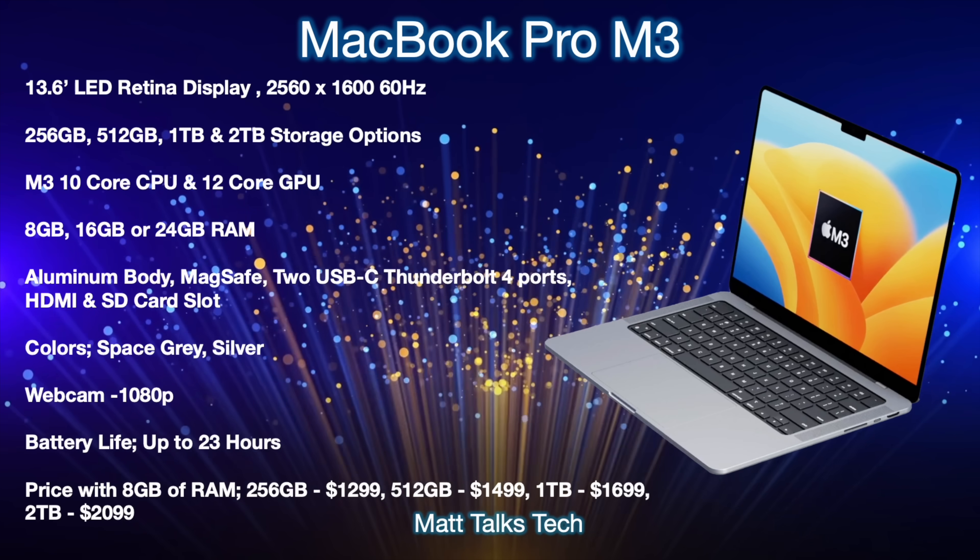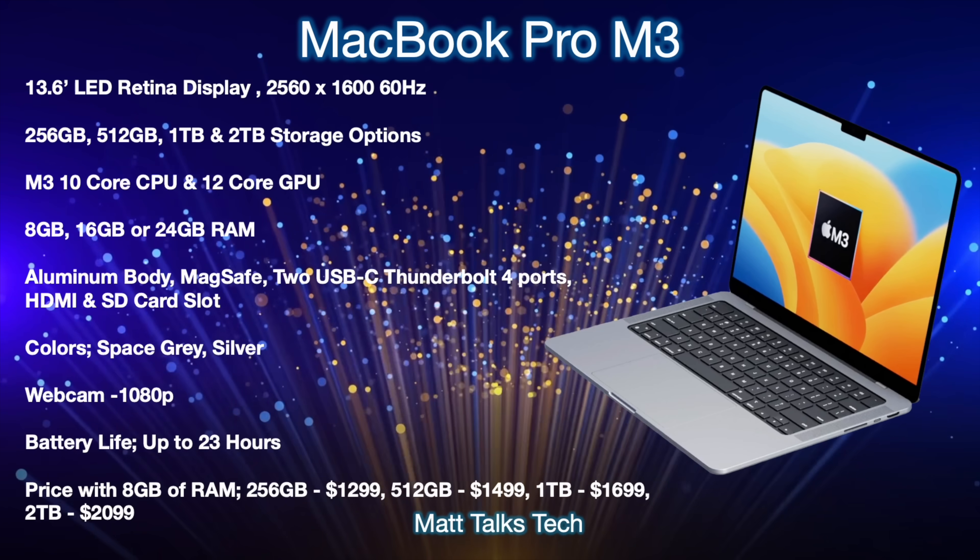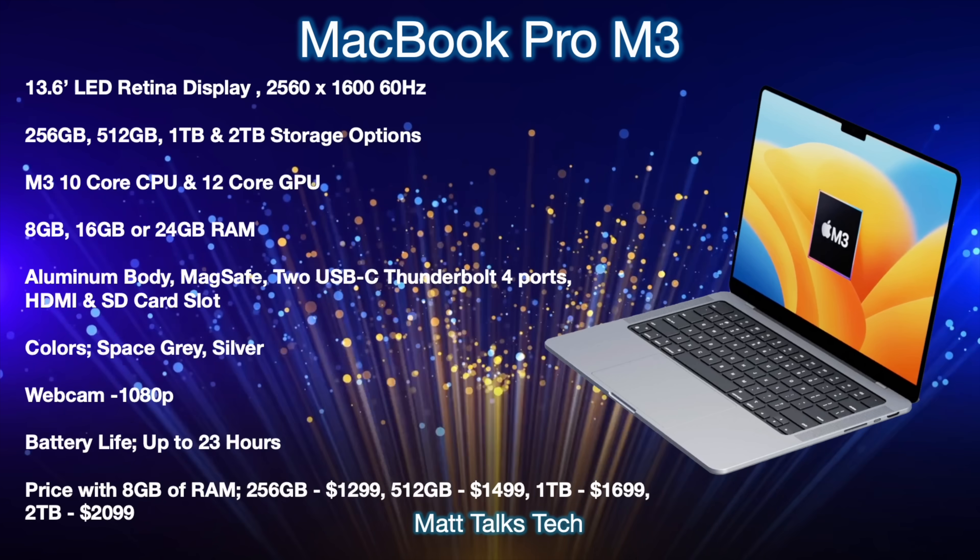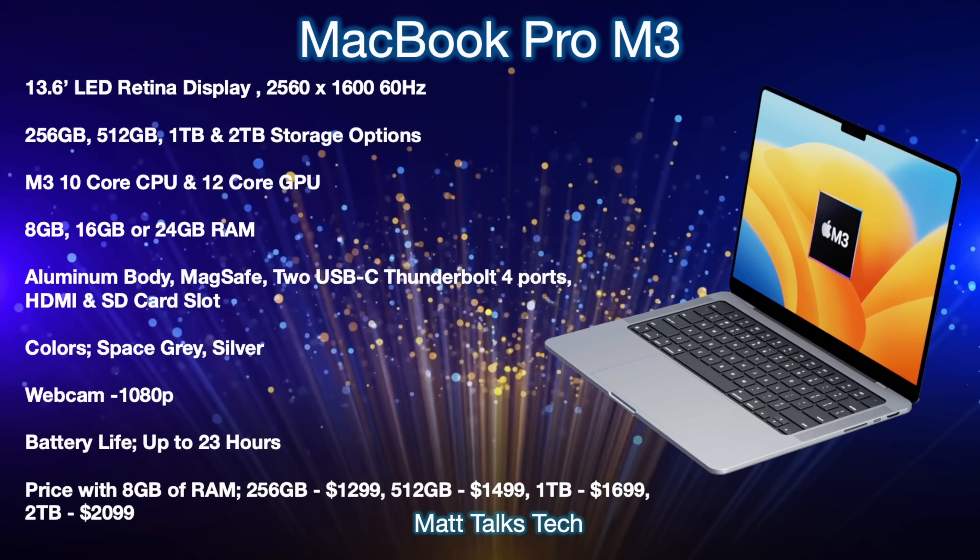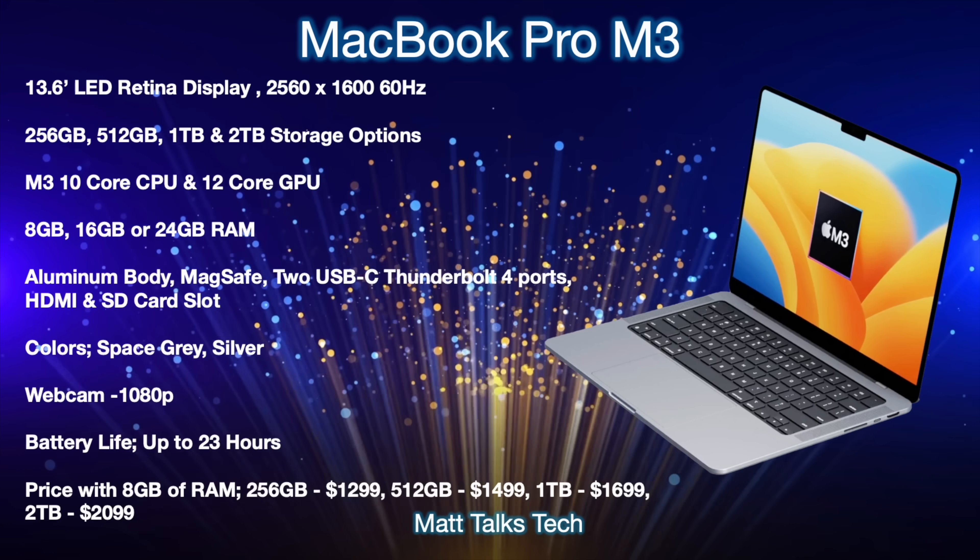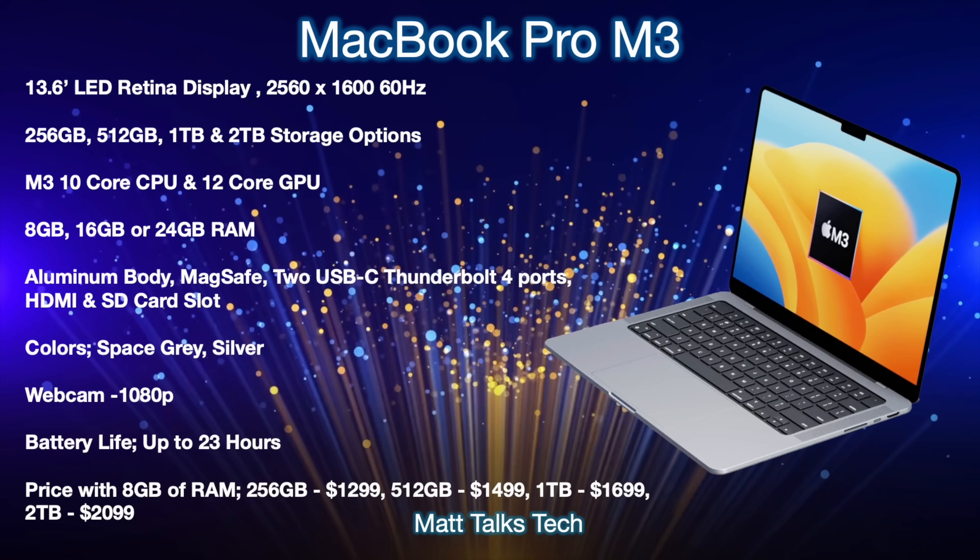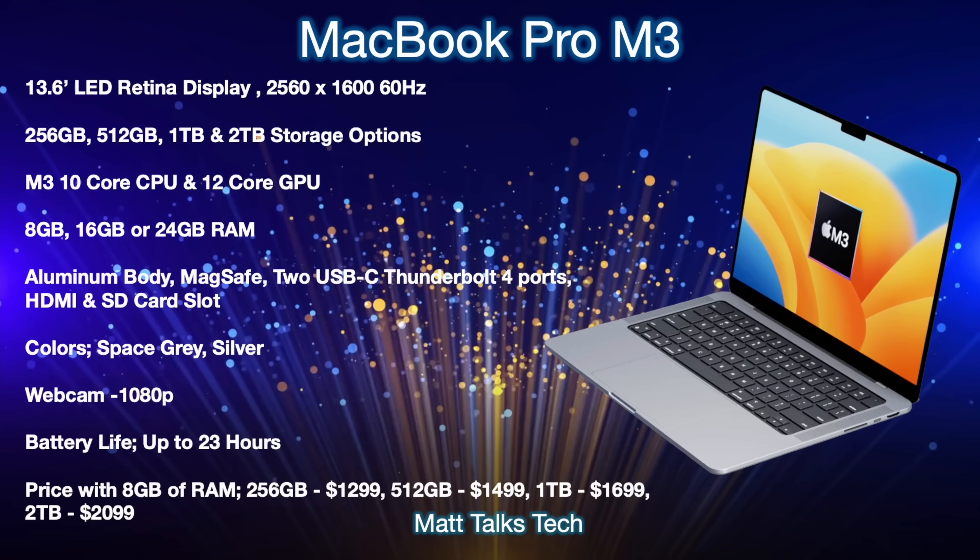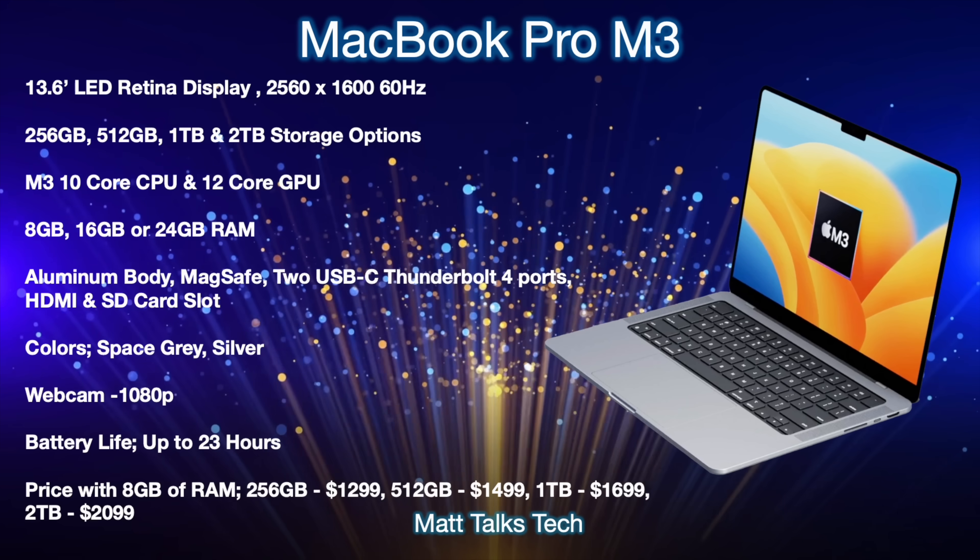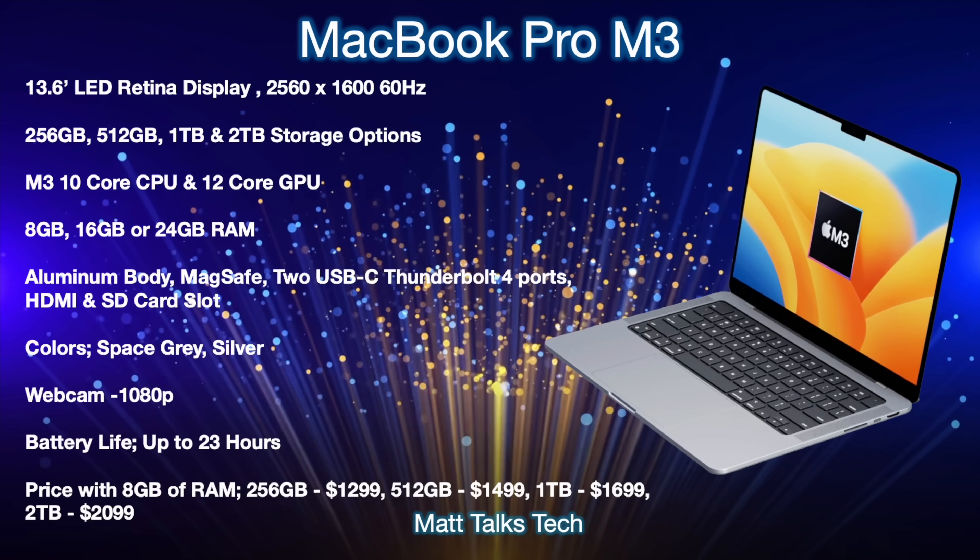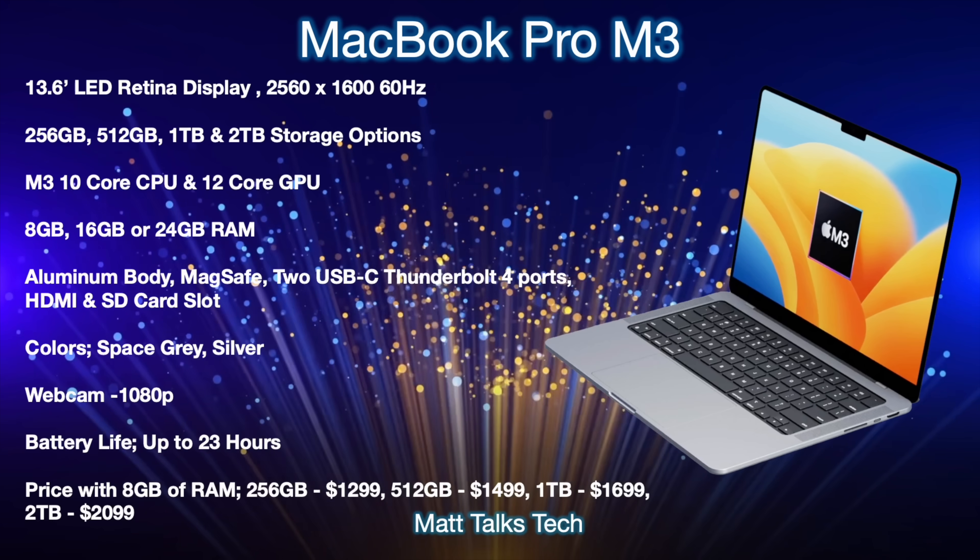Prices with the standard base model, the 8 gigabytes of RAM will start at $1299 US dollars. If you went up in storage but kept the same RAM, 512 is $1499, then one terabyte $1699 and then two terabytes $2099 US dollars.